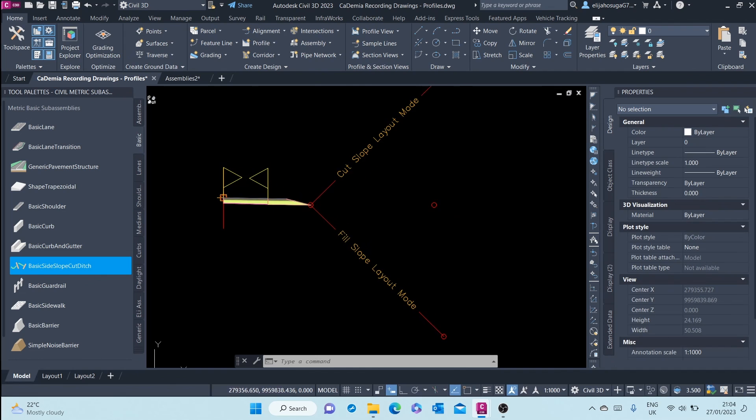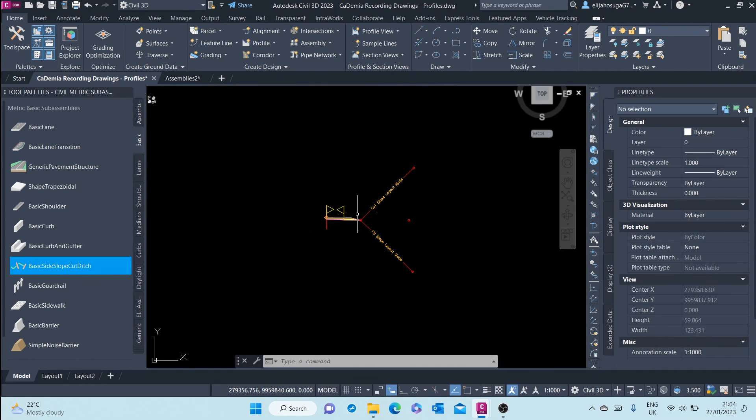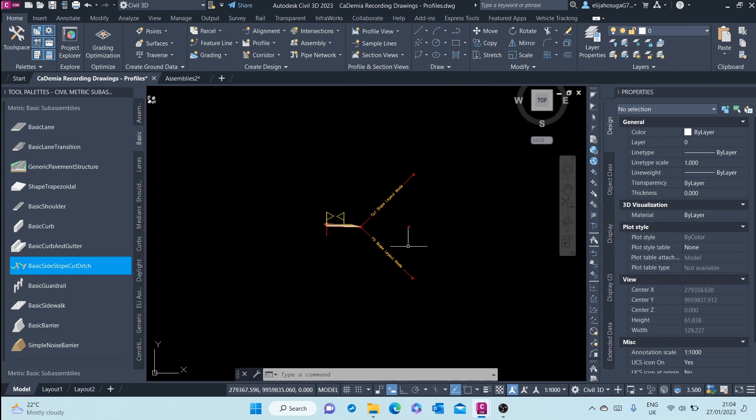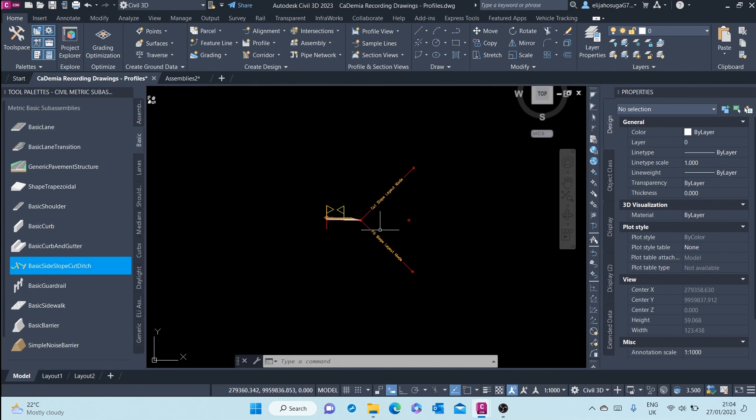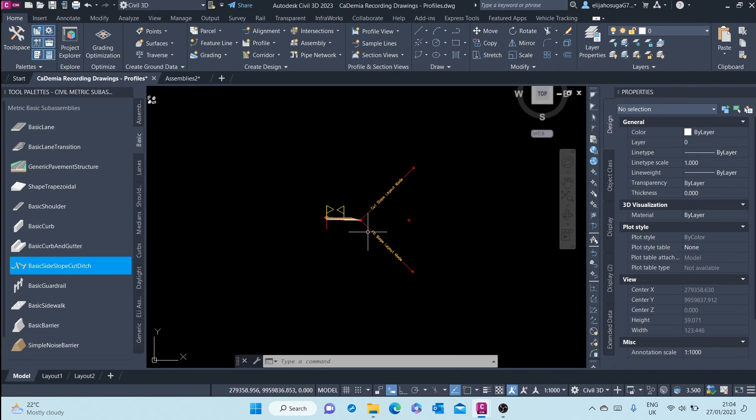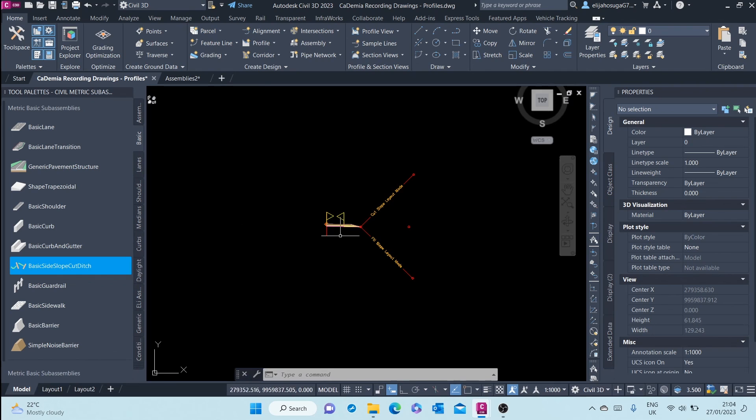Next, we'll see how to copy or mirror whatever we have created, because we are replicating this on the other side. We'll see how to do that.